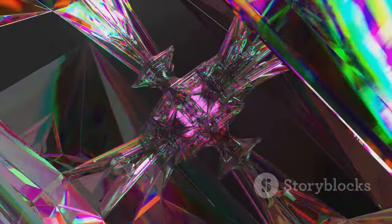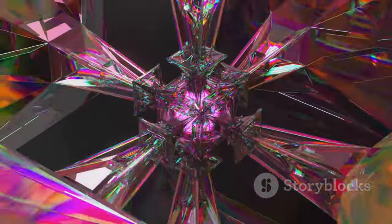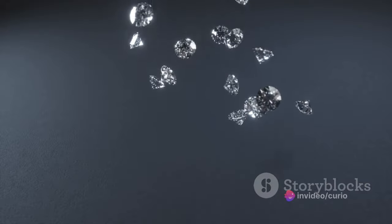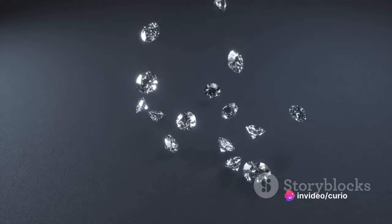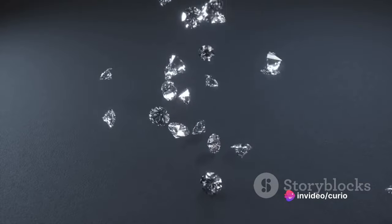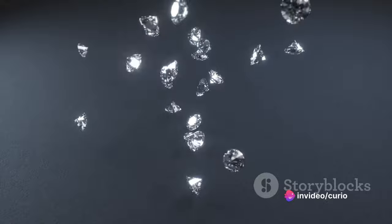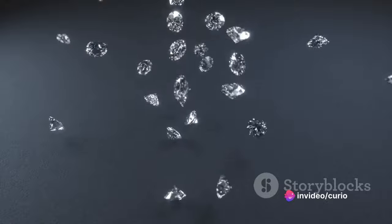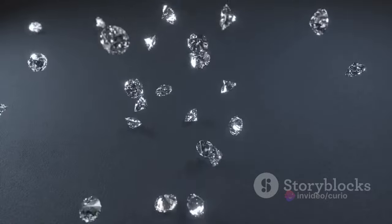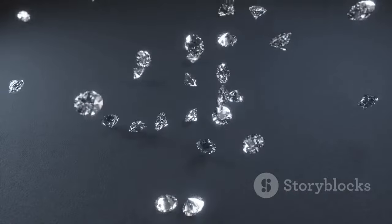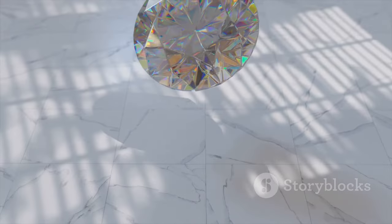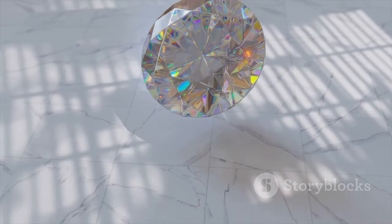But the journey of these diamonds doesn't end there. As they continue to sink, they reach the core, where temperatures and pressures are even more extreme. Here, it's believed that these diamonds melt into a vast sea of liquid diamond, swirling around the core with currents driven by the planet's rotation.